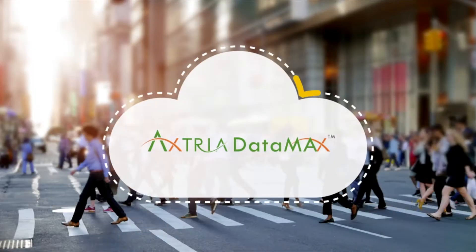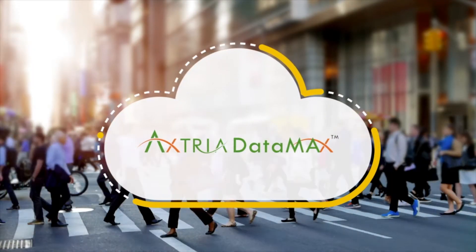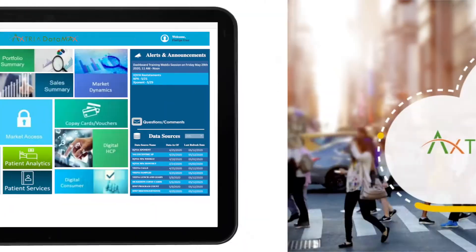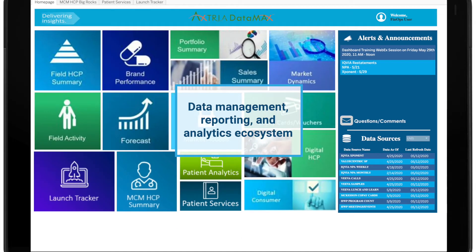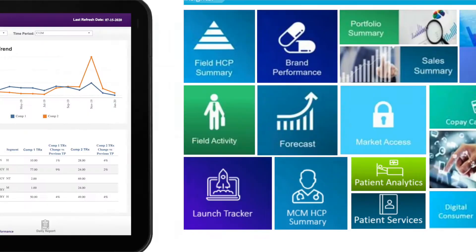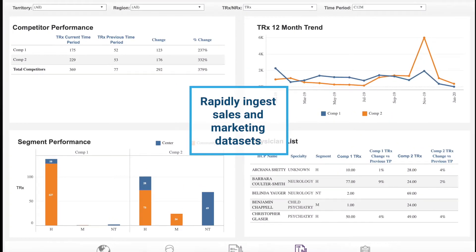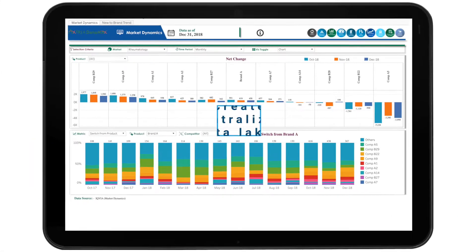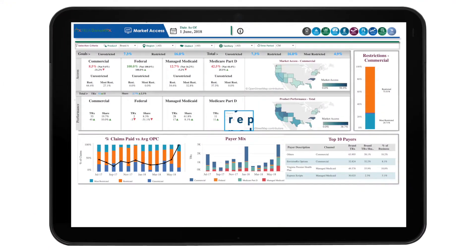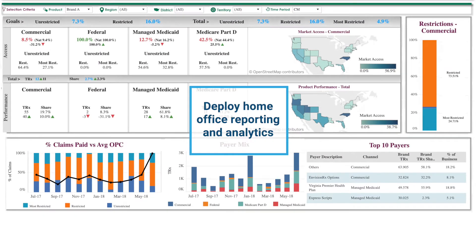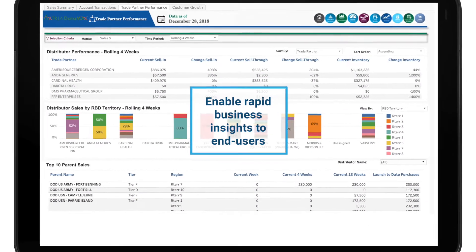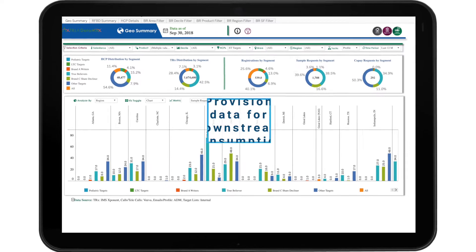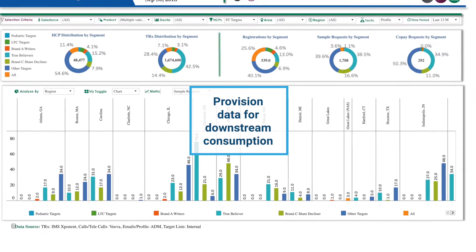Axtria Datamax is a SaaS platform on cloud. This life sciences-focused data management, reporting, and analytics ecosystem is helping SMBs to rapidly ingest sales and marketing data sets, create centralized data lakes, deploy home office reporting and analytics, enable rapid business insights to end users, and provision data for downstream consumption.